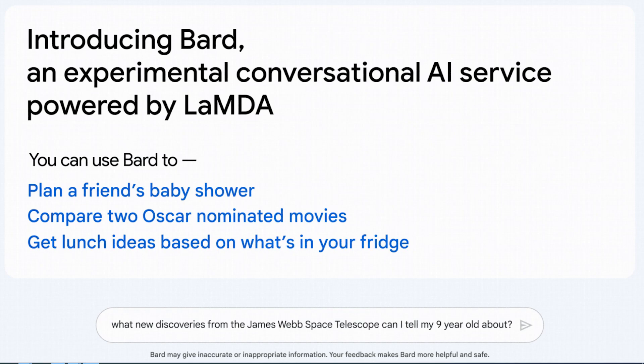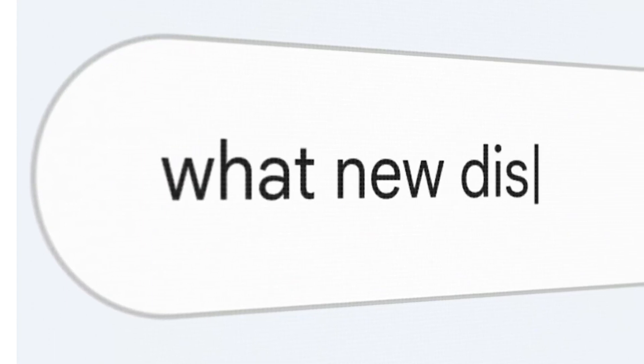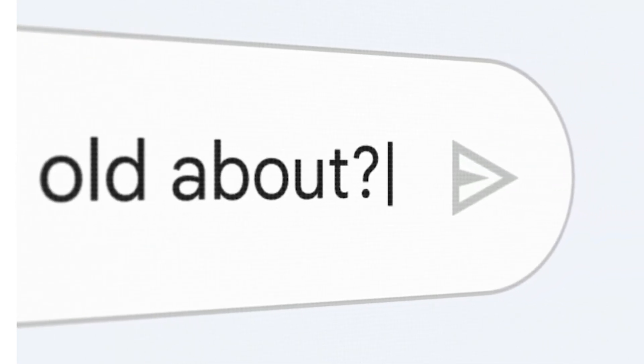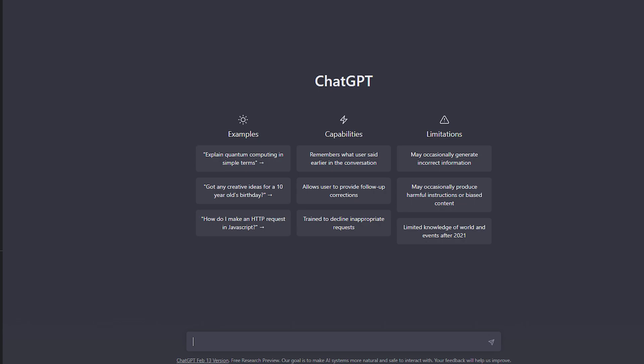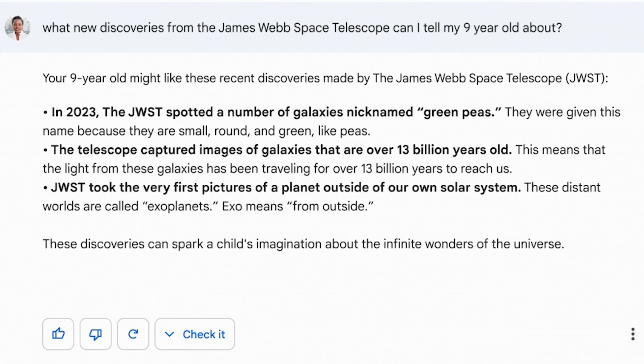The disclaimer says that Bard may give inaccurate or inappropriate information, and that your feedback makes Bard more helpful and safe. So how does Google Bard work? You type a query in the search box, click the send icon on the right side, and Google Bard will give a response — this process is the same as ChatGPT. Google Bard gives responses using conversational bullets.